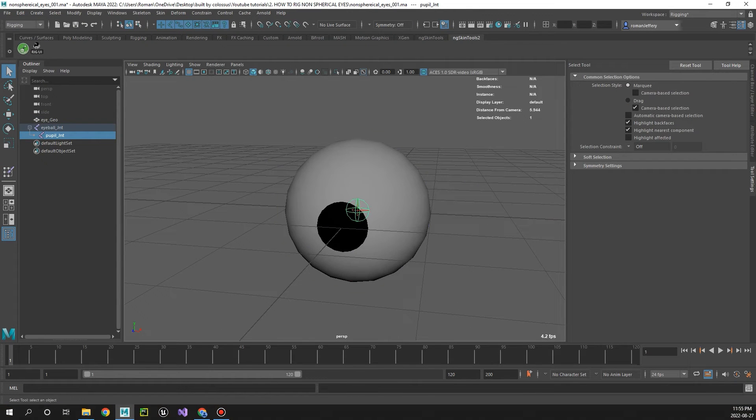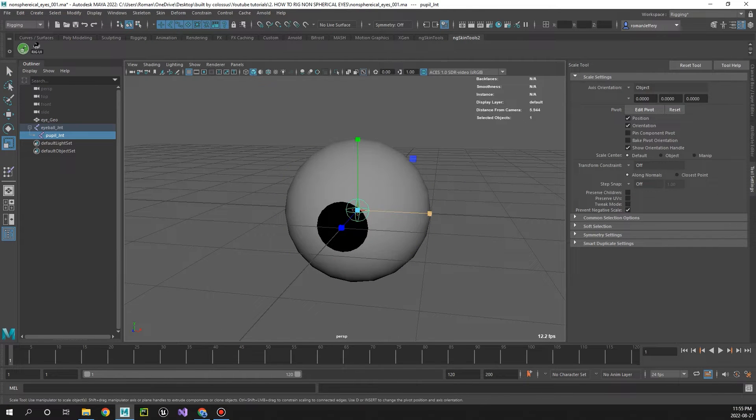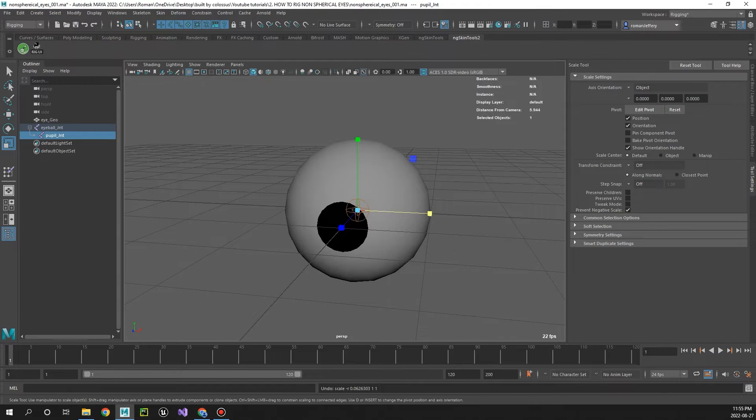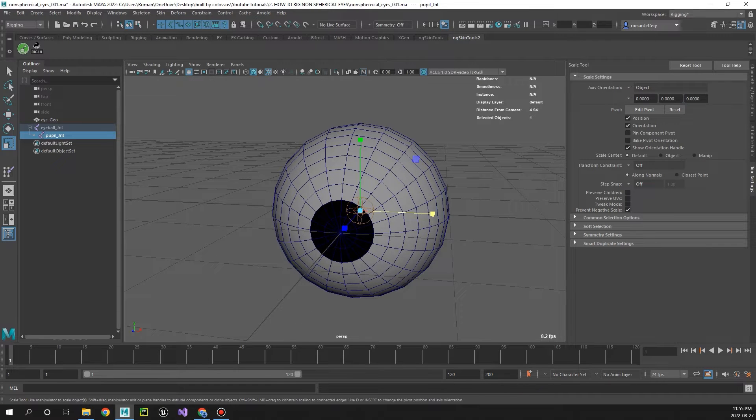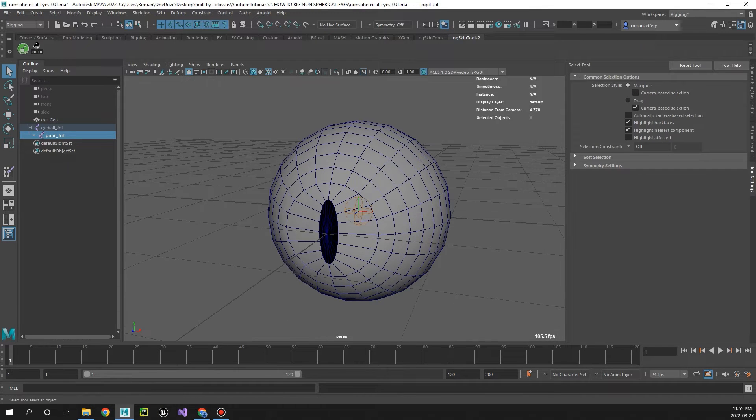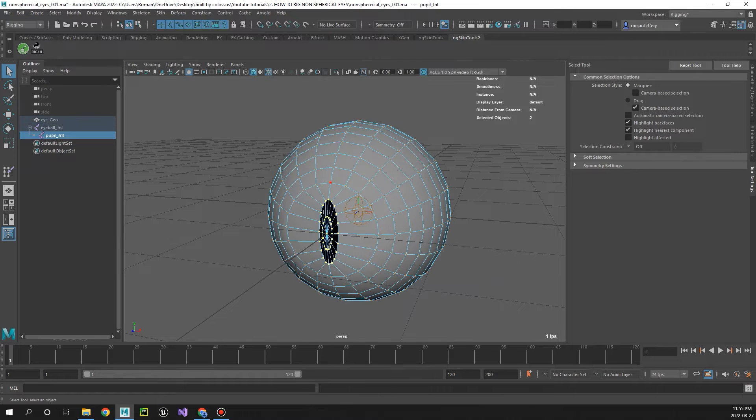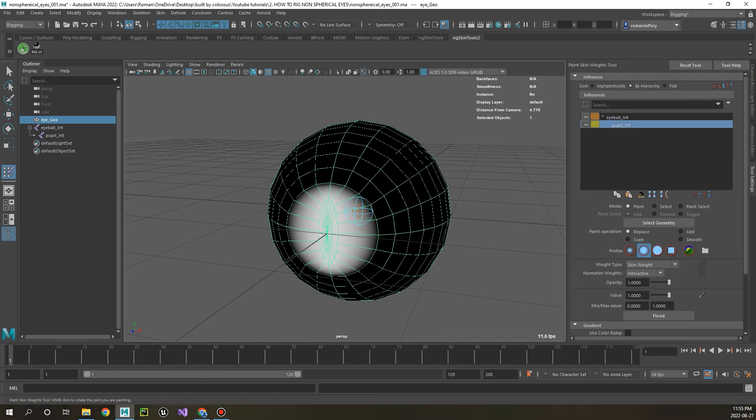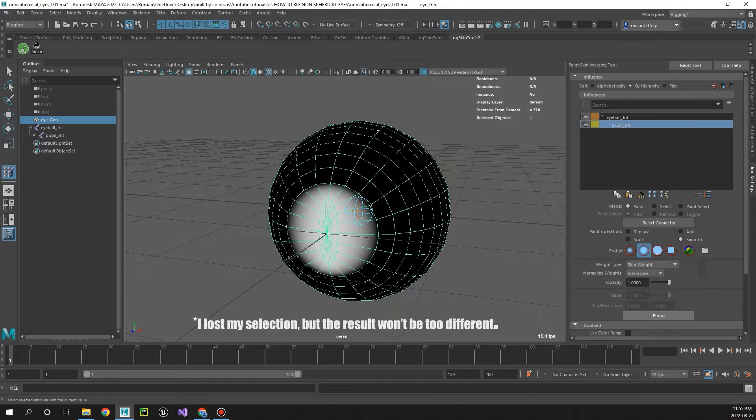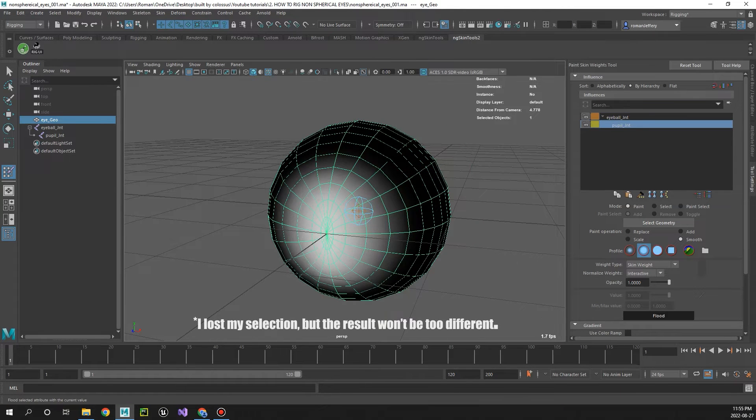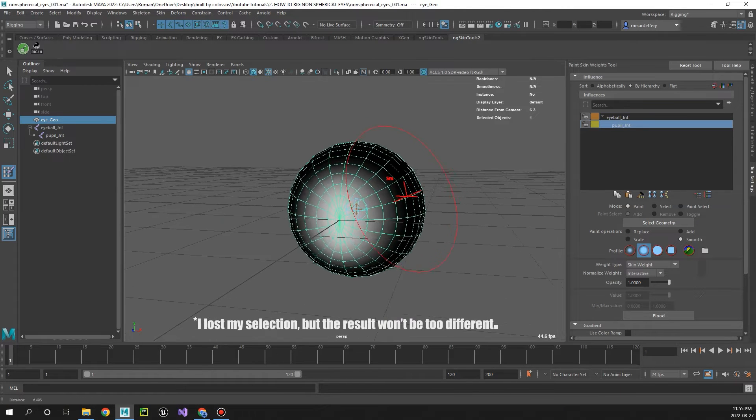And now you'll see we can scale the pupil with the pupil joint. And you'll see though when we scale it we're getting quite a bit of shearing, so let's go ahead and just select some of the edges around the pupil. Press G and go ahead and smooth that bad boy out like so.